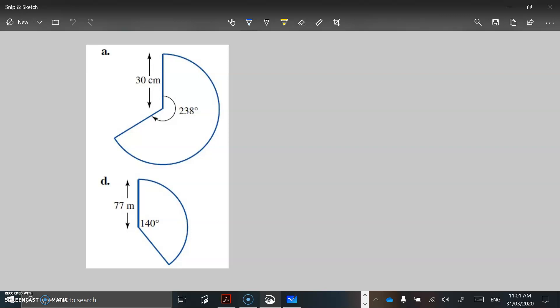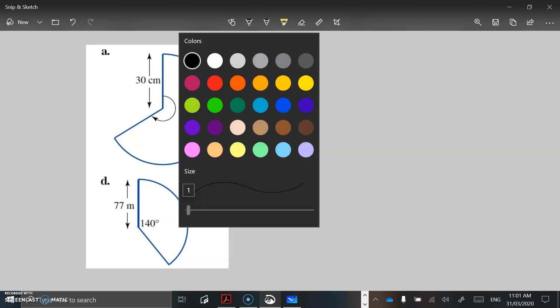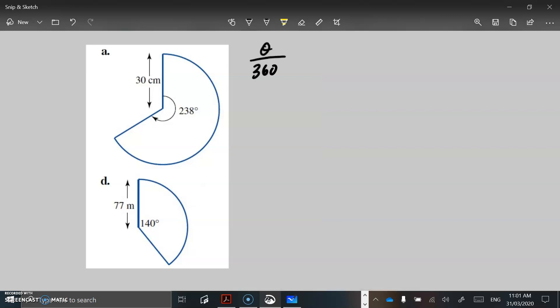So if we go back to perimeter, we're going to have the same fraction — whatever that angle is divided by 360 — multiplied by 2 pi r or pi d. You need to decide which of those two versions you're going to use depending on the circle you have, but usually you'd want to be using 2 pi r. All right, let's move on to a couple of questions and see how we go from here.